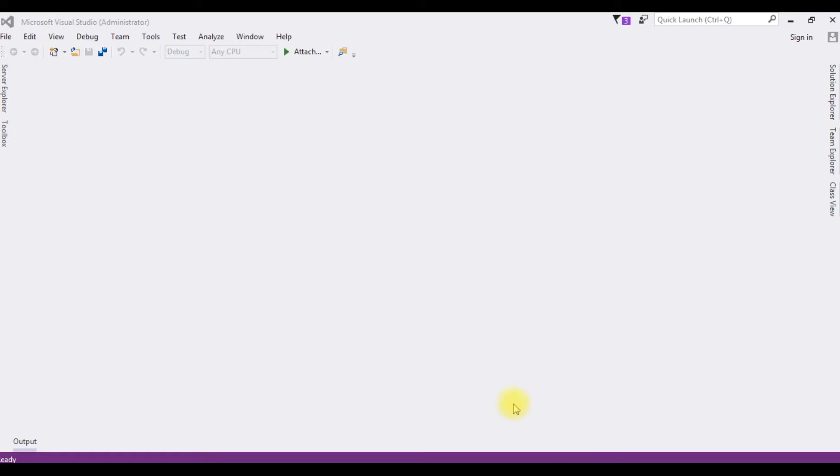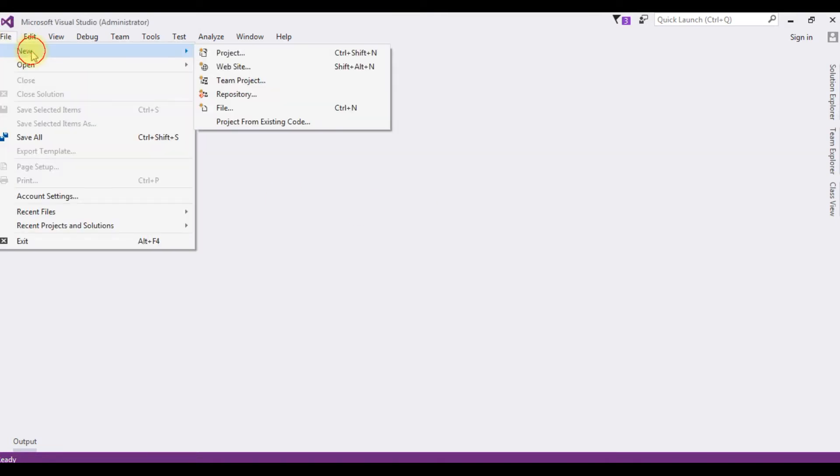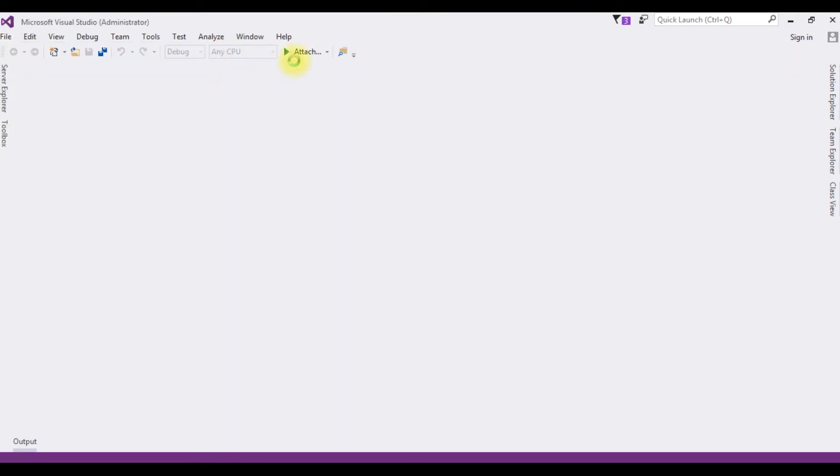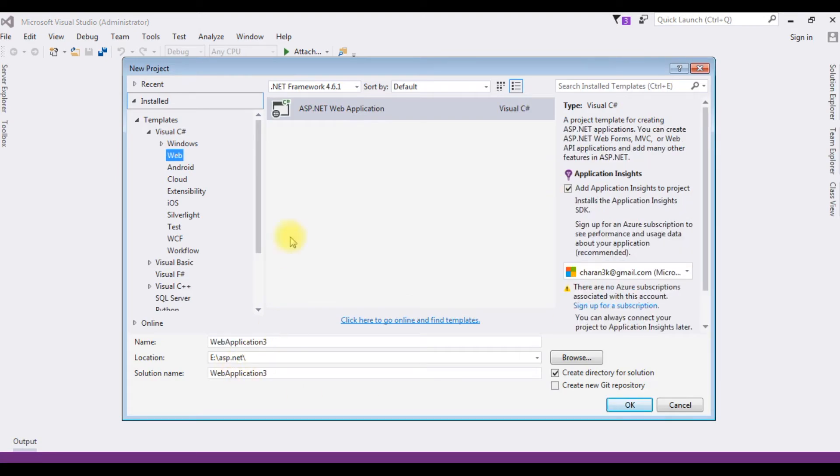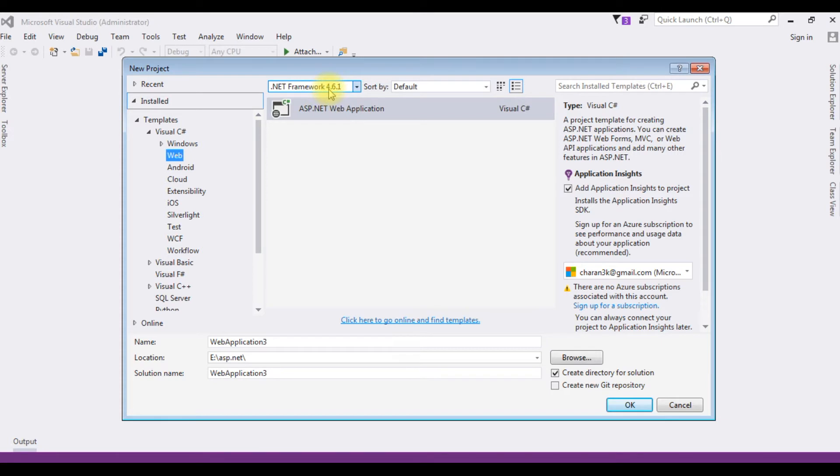For this video tutorial, I am creating a new project. Go to File, New, Project. I am choosing ASP.NET web application and the .NET framework 4.6.1.